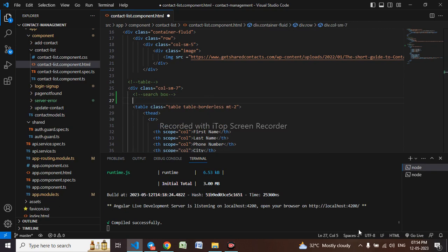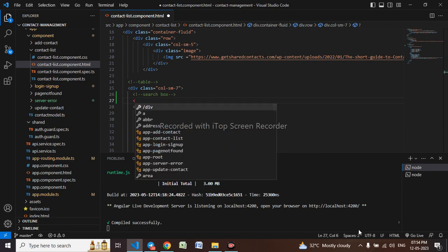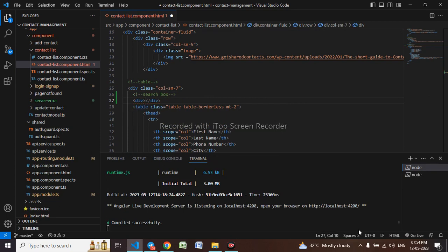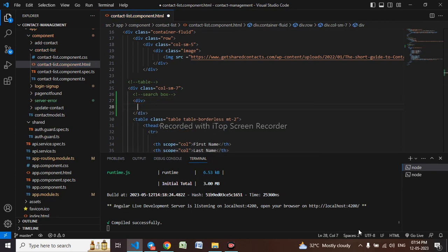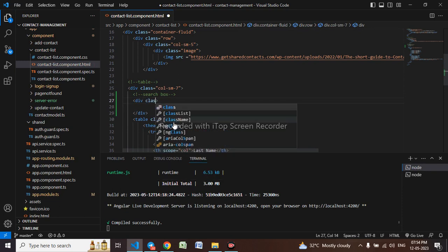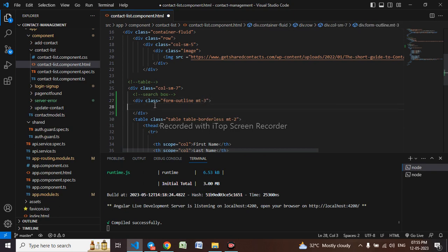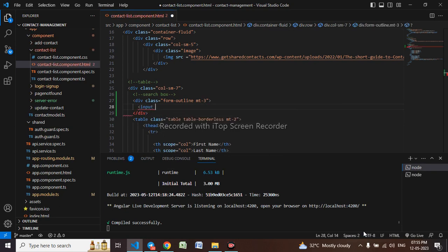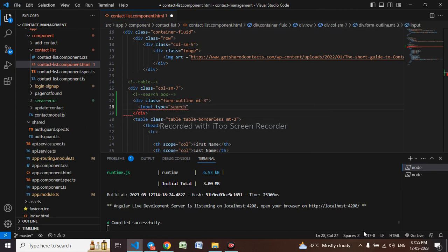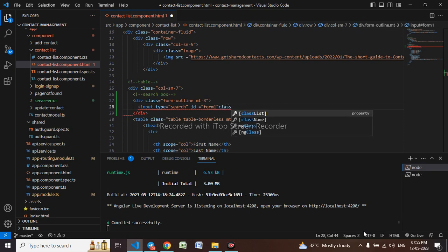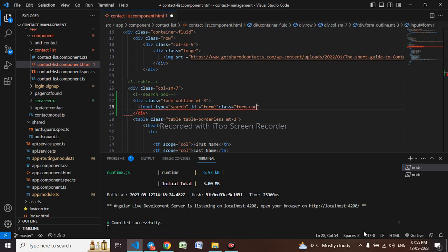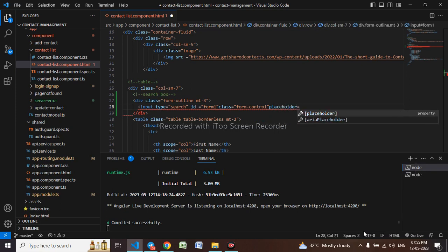I'll be taking a new div and I'll also take the class form outline margin top 3, this is the Bootstrap class. Let me take an input tag, type equals to search, ID equals to form one, class equals to form control, placeholder equal to search.